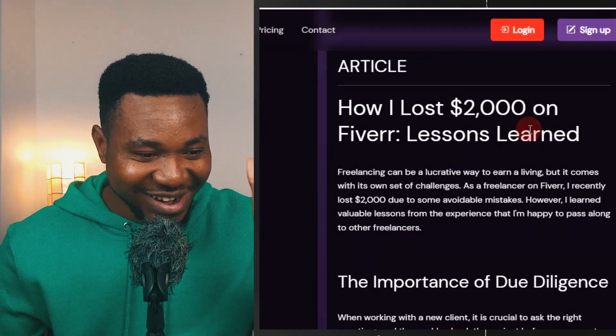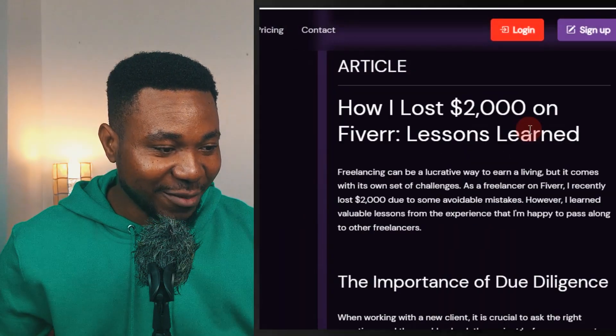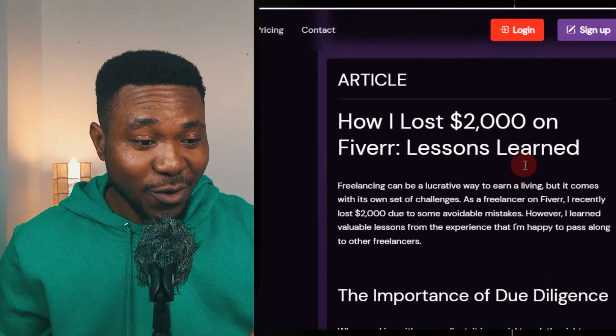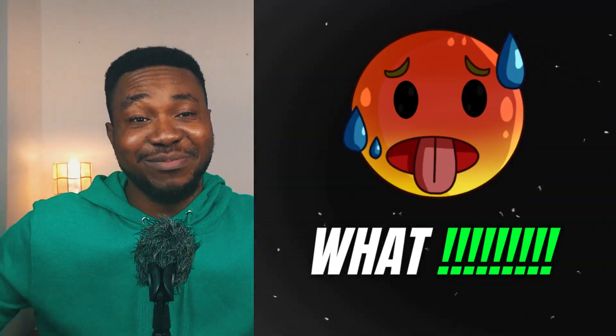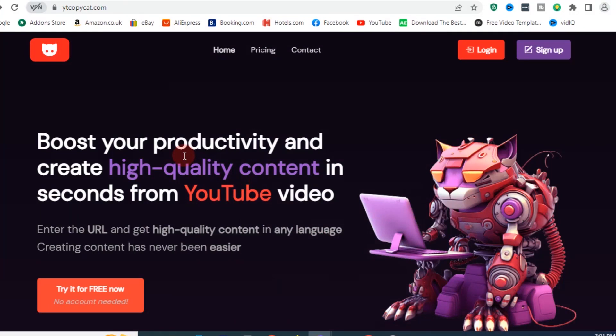Oh my god, this is crazy — just look at this: from a single YouTube channel link to a 500-word article! What's up guys, it's Tony here and I'm back with another video. Today I'm going to share a website that helps you kill two birds with one stone. If you have YouTube videos on your channel and want a simple, fast, free way to turn those videos into articles and publish them on your blog, this is the right video for you.